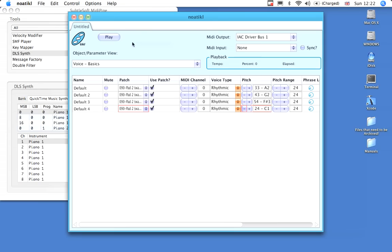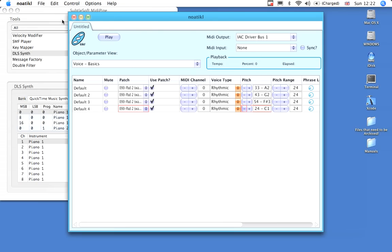Finally, we can start our piece playing. This will play through the IEC driver bus and use the services of MidiPipe to render the MIDI output through the DLS Synthesizer.